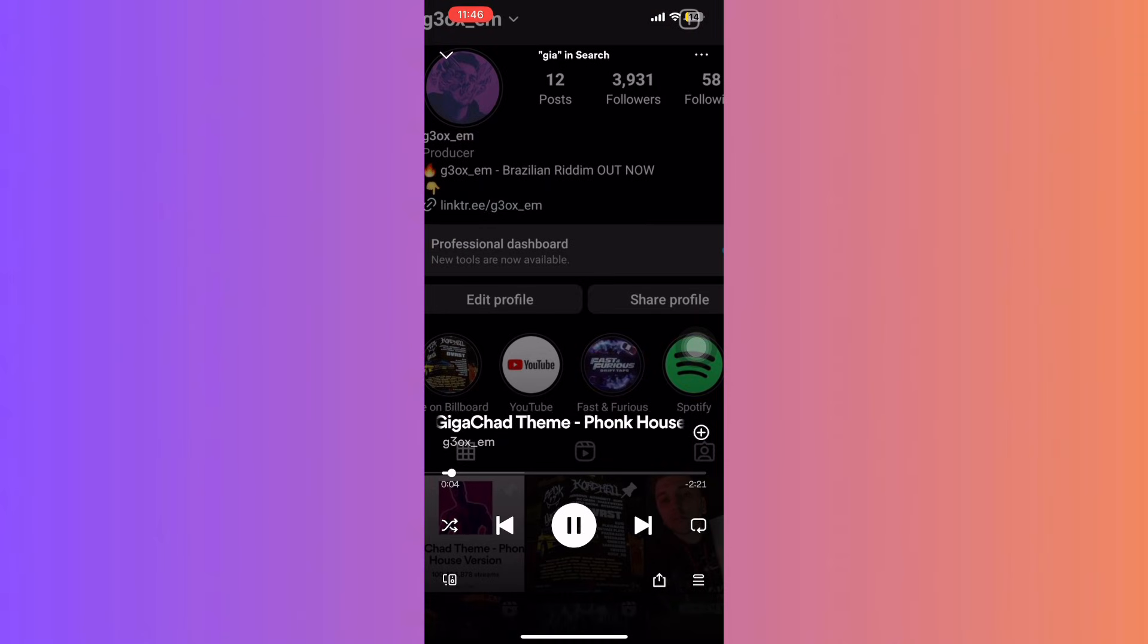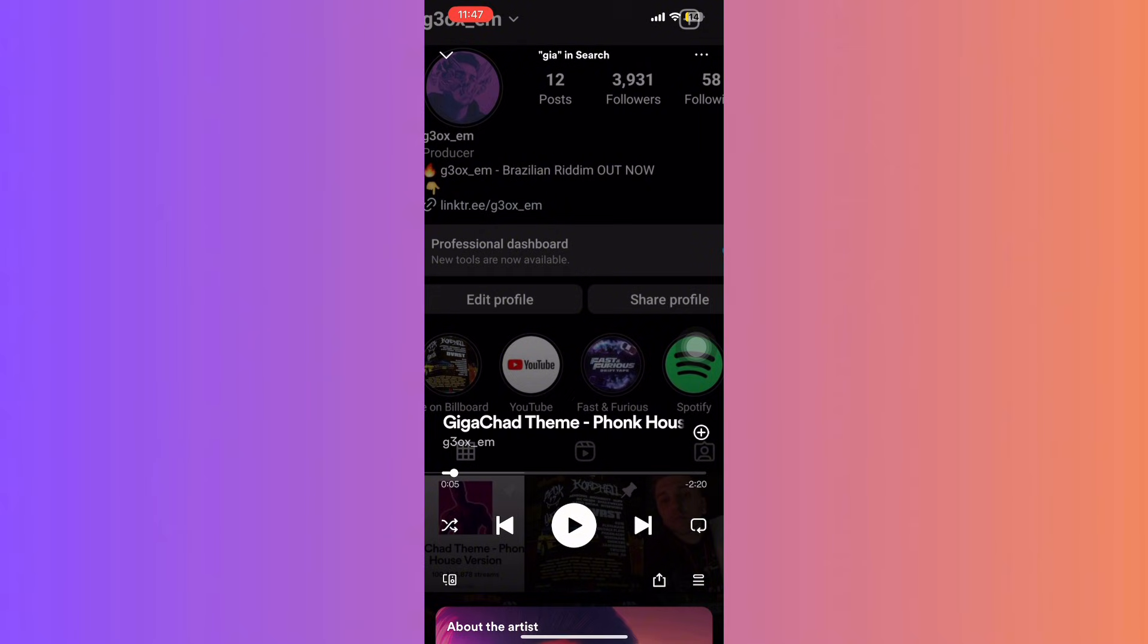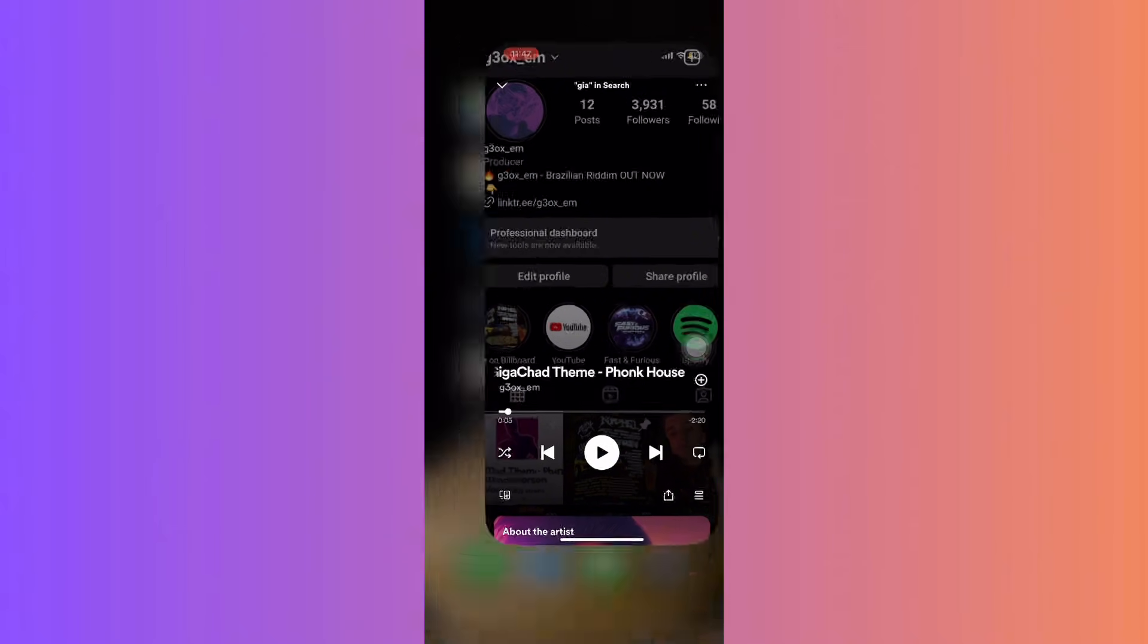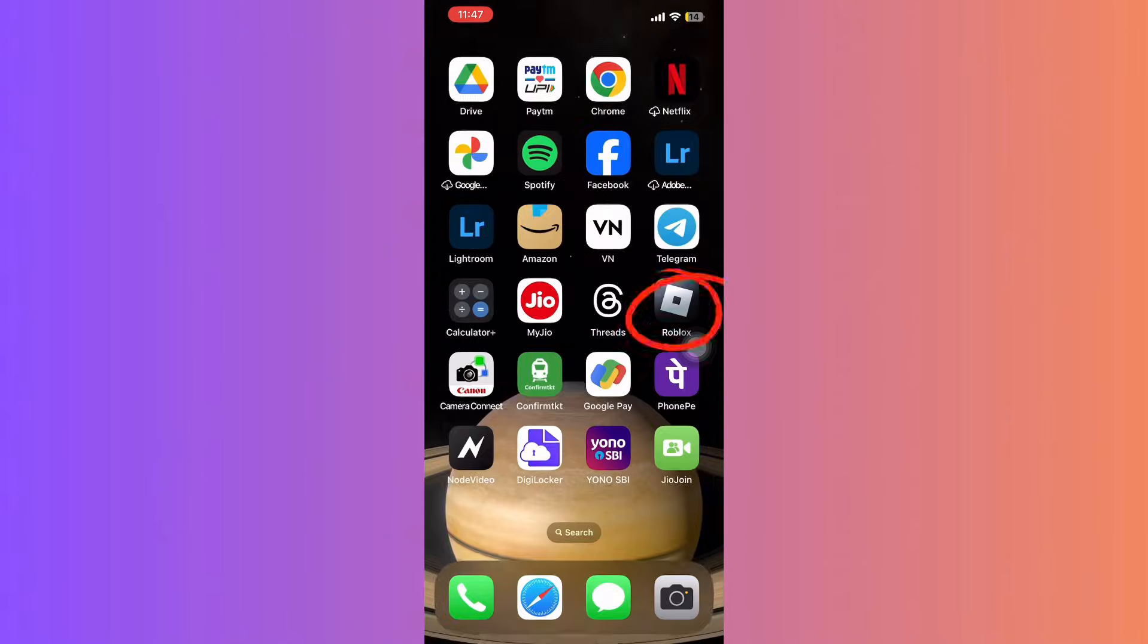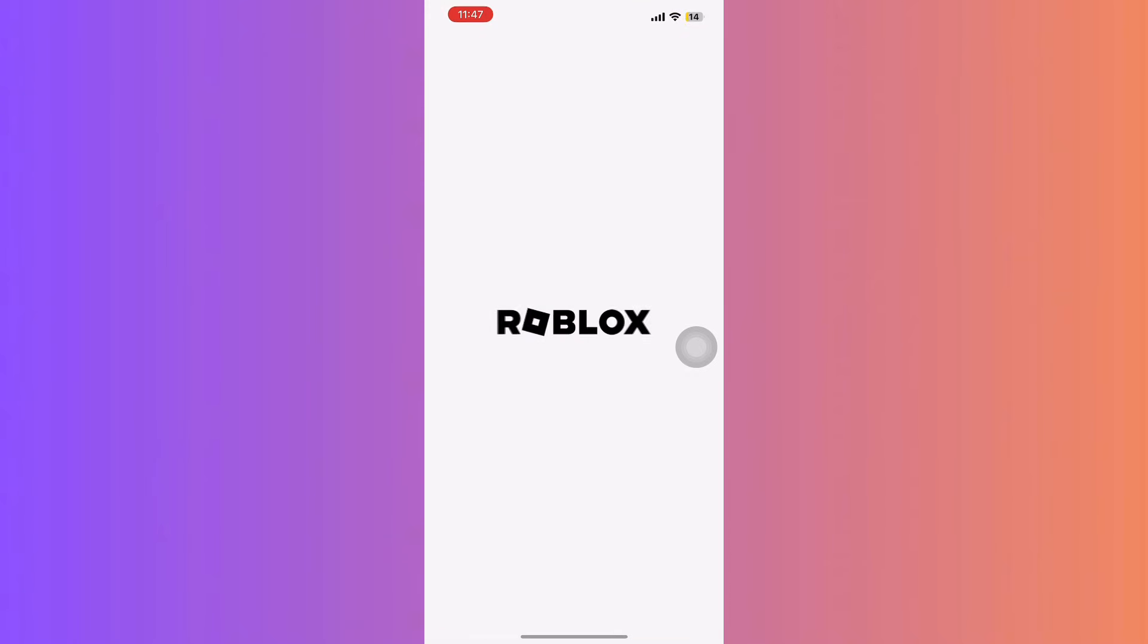Make sure the song starts playing. Then, launch Roblox and join your preferred game.